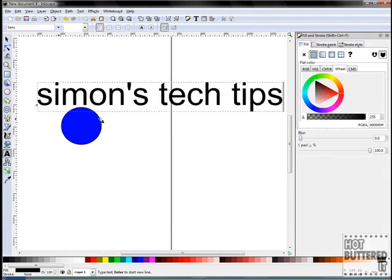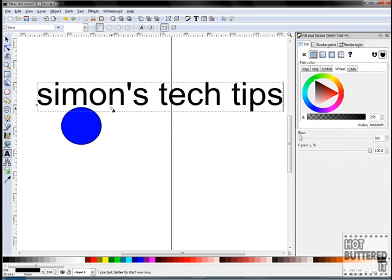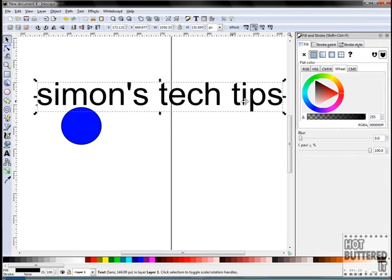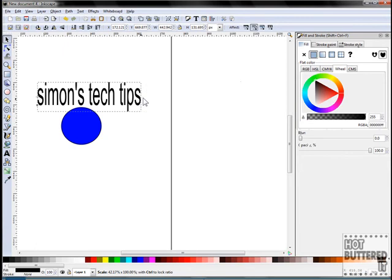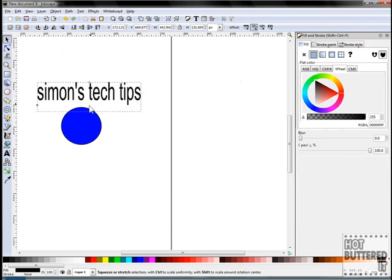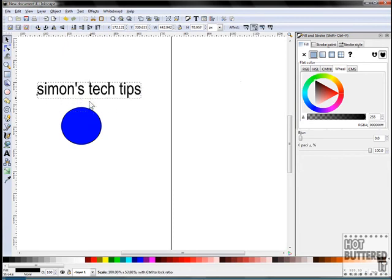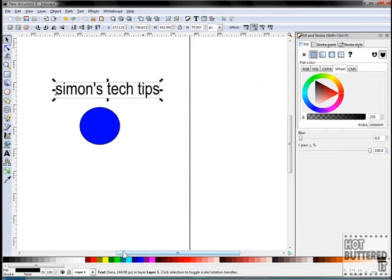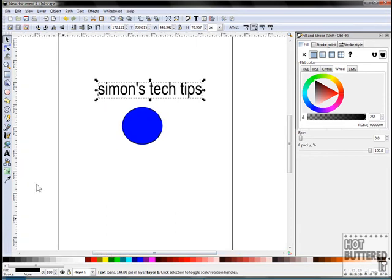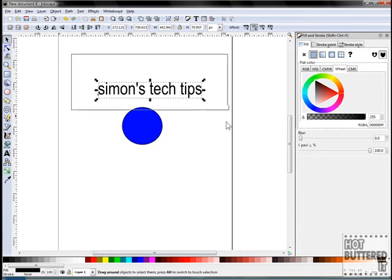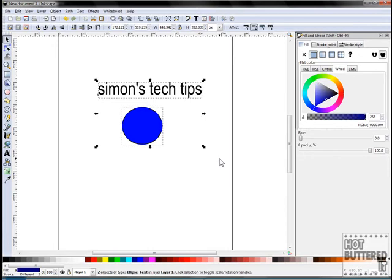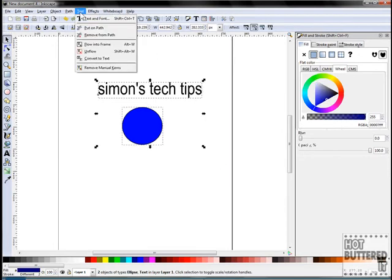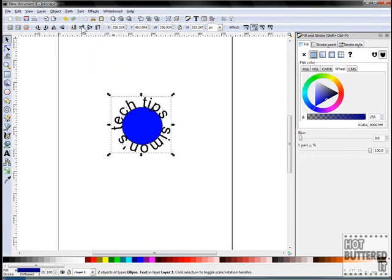We'll select all the objects by clicking the selection tool and using the rubber band tool with our mouse to enclose both the text and the circle. Now click Text and then Put on Path. Our text now follows the circle object.